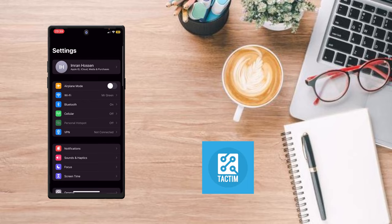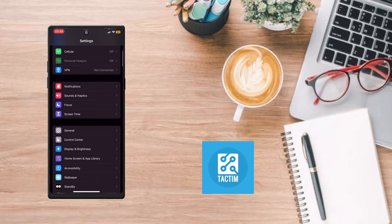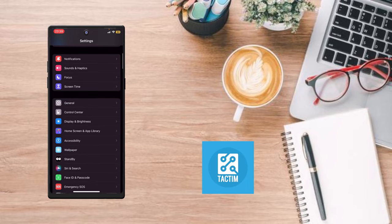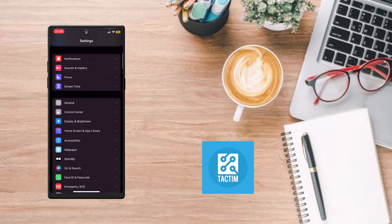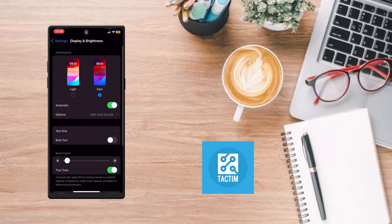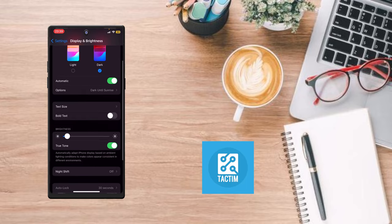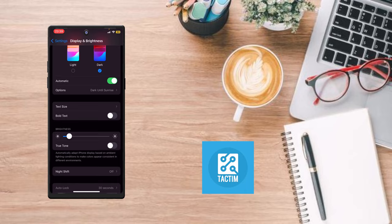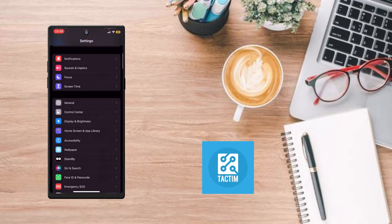go to your Settings, scroll down and here you can see Display and Brightness. Click on it. Here you can see True Tone - just turn off your True Tone. Now you can change the brightness.